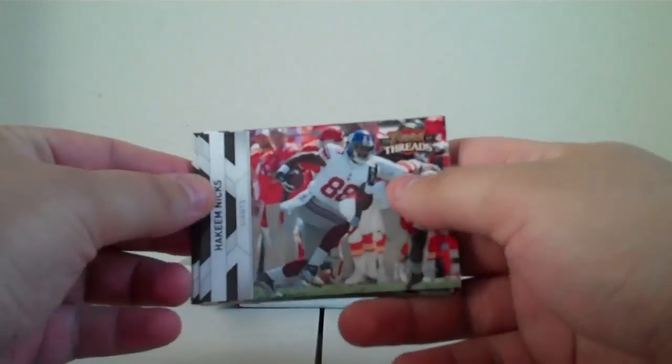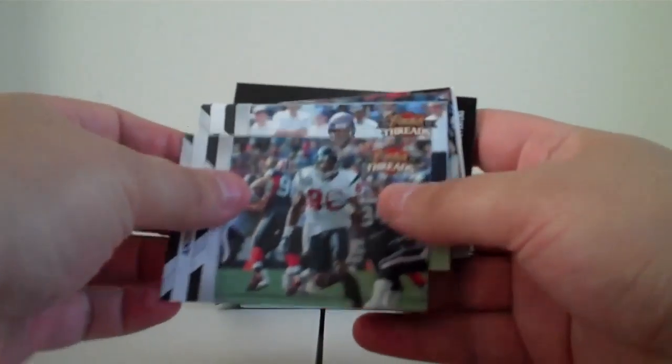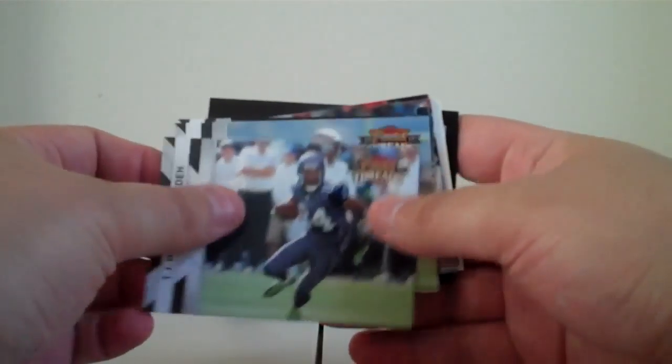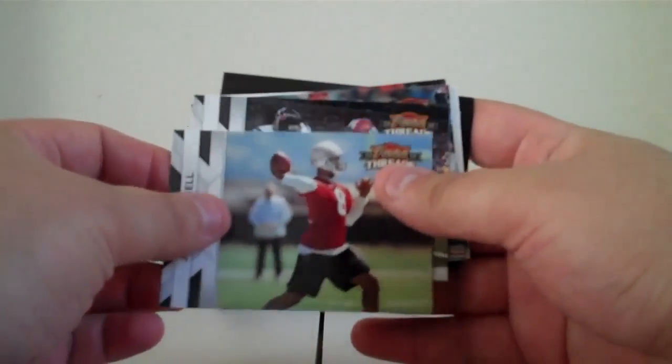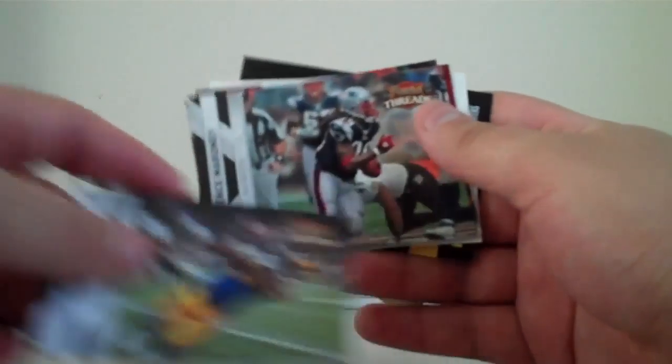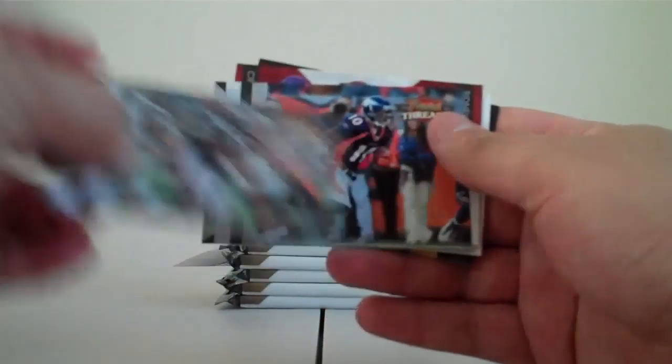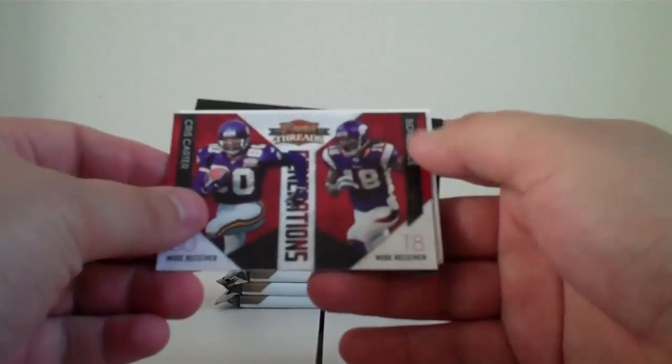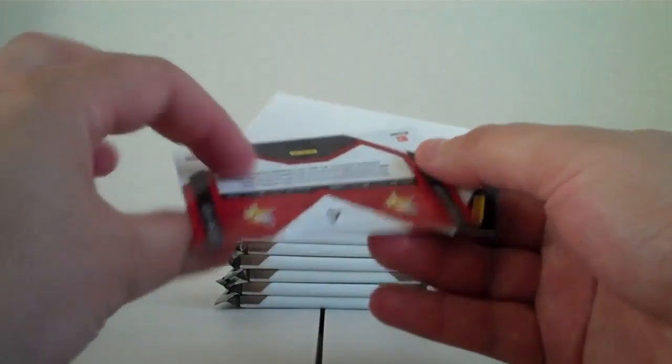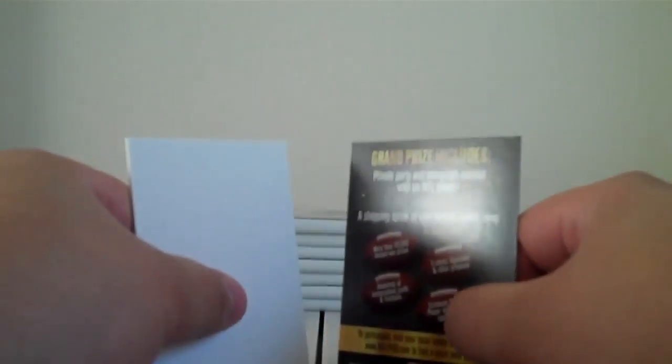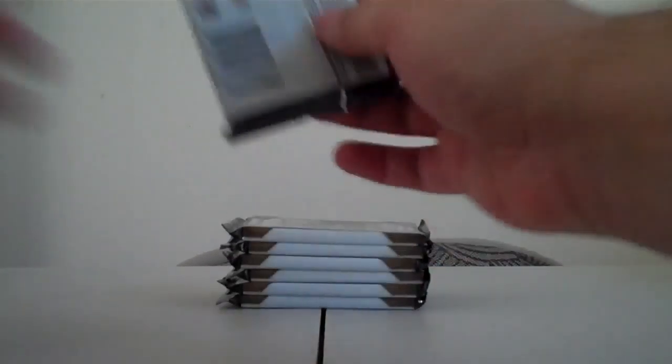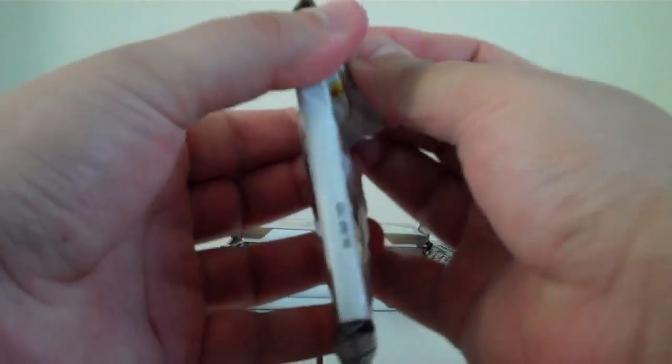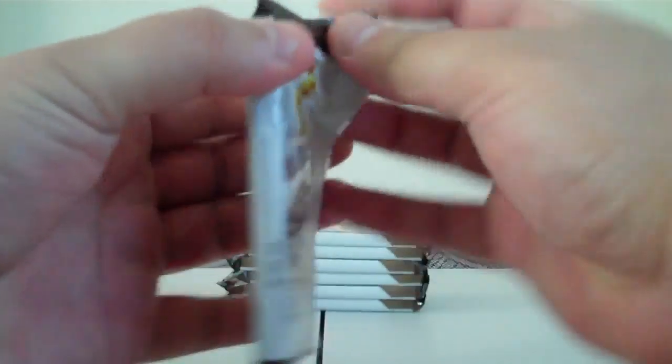Hakeem Nicks Giants, Andre Johnson Texans, T.J. Houshmandzadeh Seahawks, Jason Campbell Raiders, Donnie Avery Rams, Laurence Maroney Patriots, Jabbar Gaffney Broncos. Generations Chris Carter Sidney Rice Vikings not numbered, filler contest. Alright, six, two, four, seven packs to go. Now we've got plenty of time.